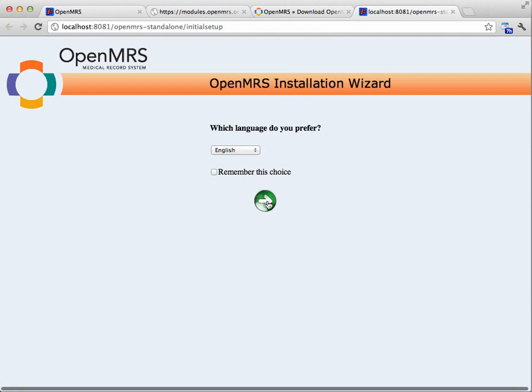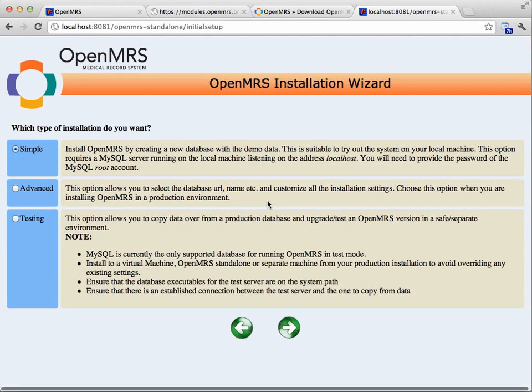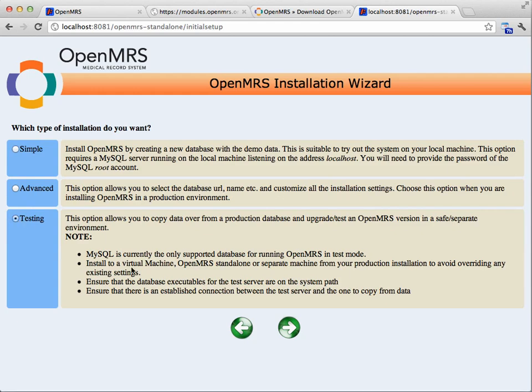All right, here we go. So I'll continue in English, and I'm going to choose the testing option, which is going to let me pull data over from an existing production database.